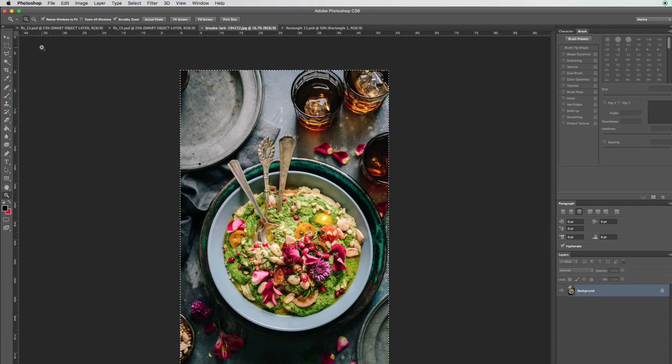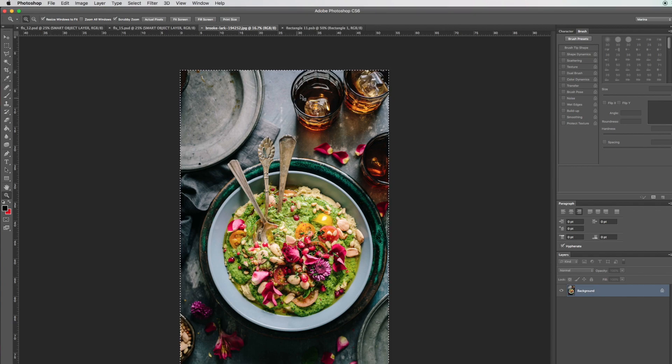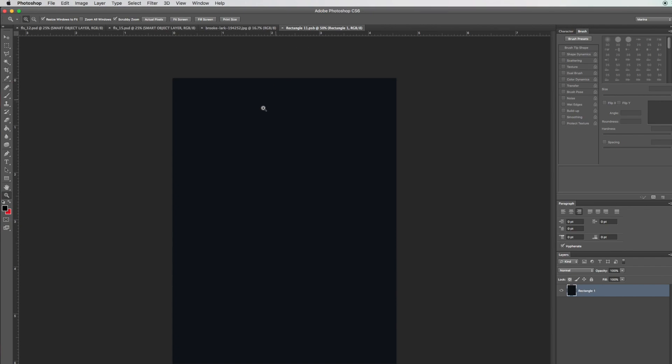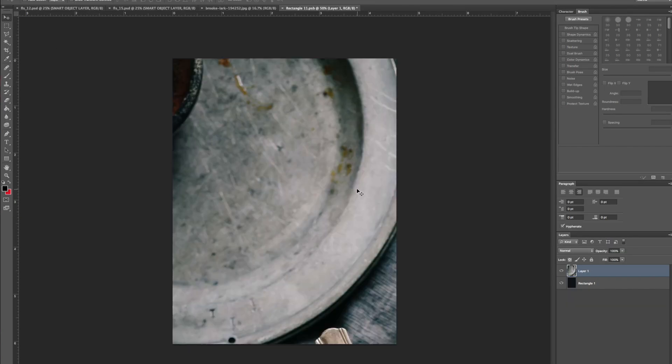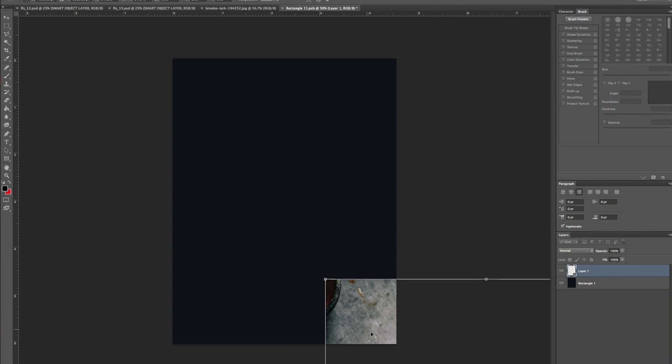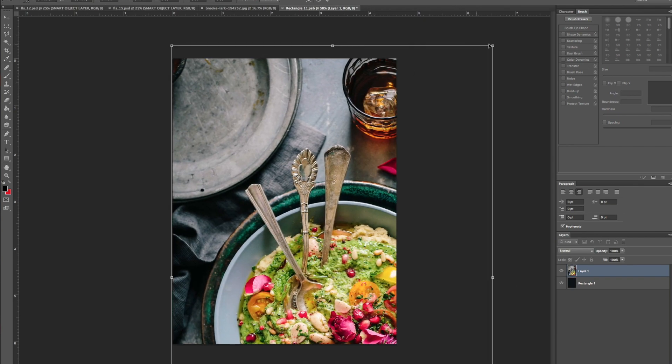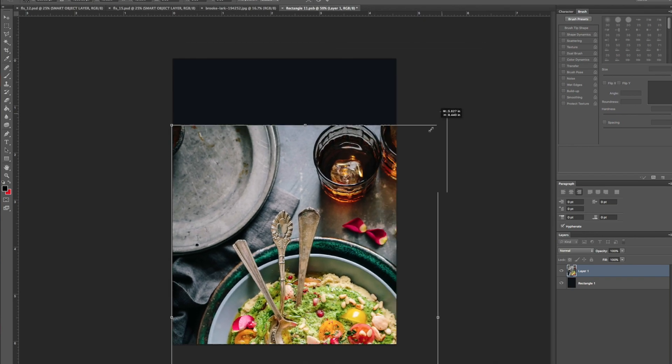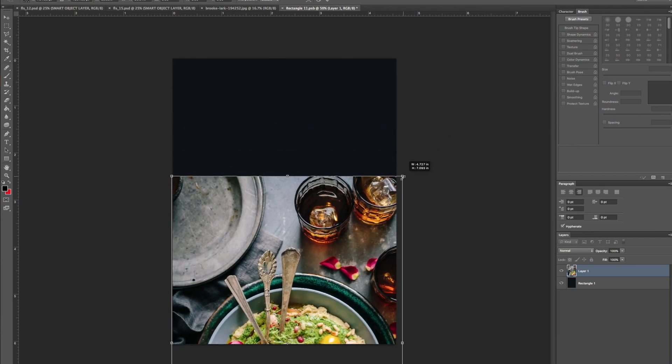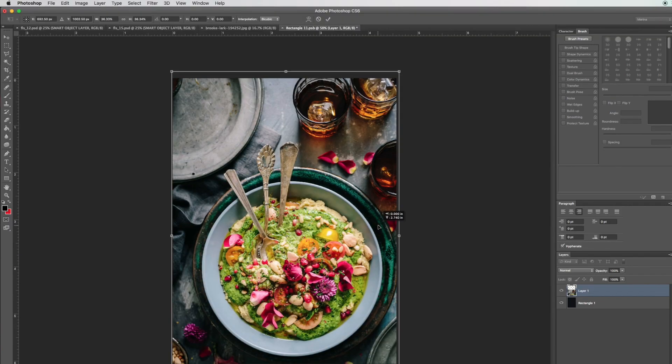Let's select all, which is Command A on a Mac or Control A on a PC, and copy that and paste it here. Now let's scale this image. Unfortunately, you might lose some image just due to the dimensions of the iPad.